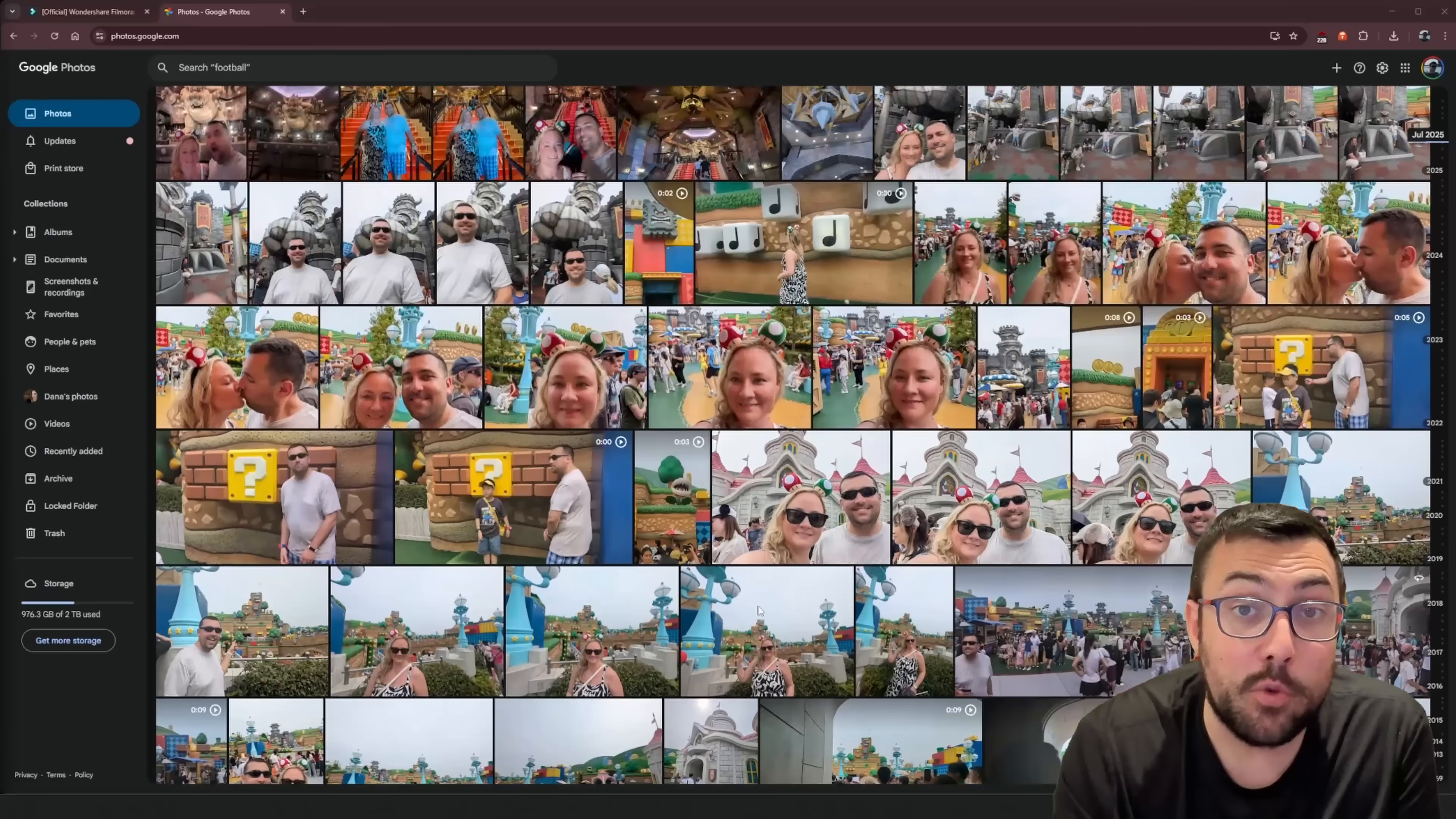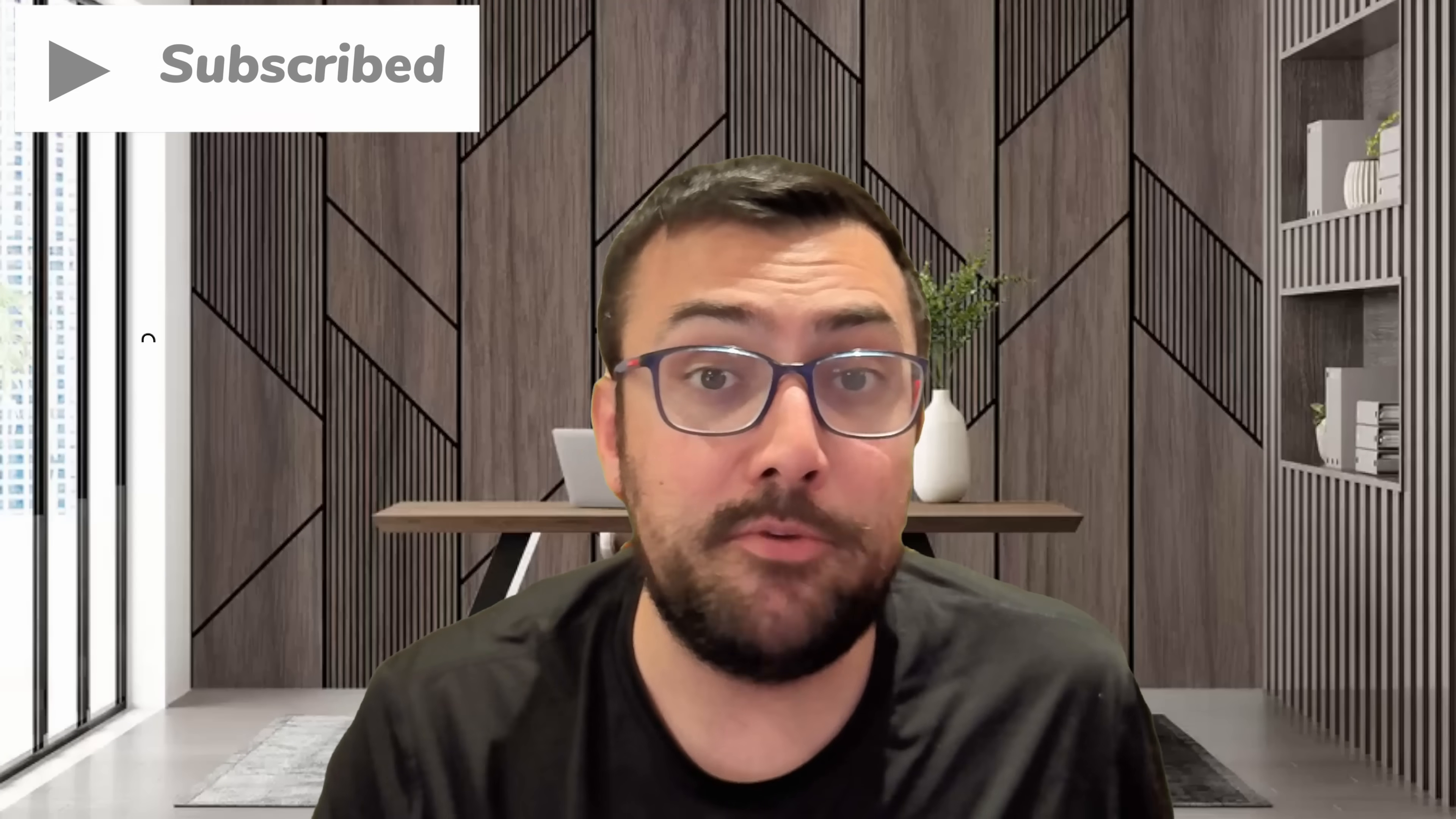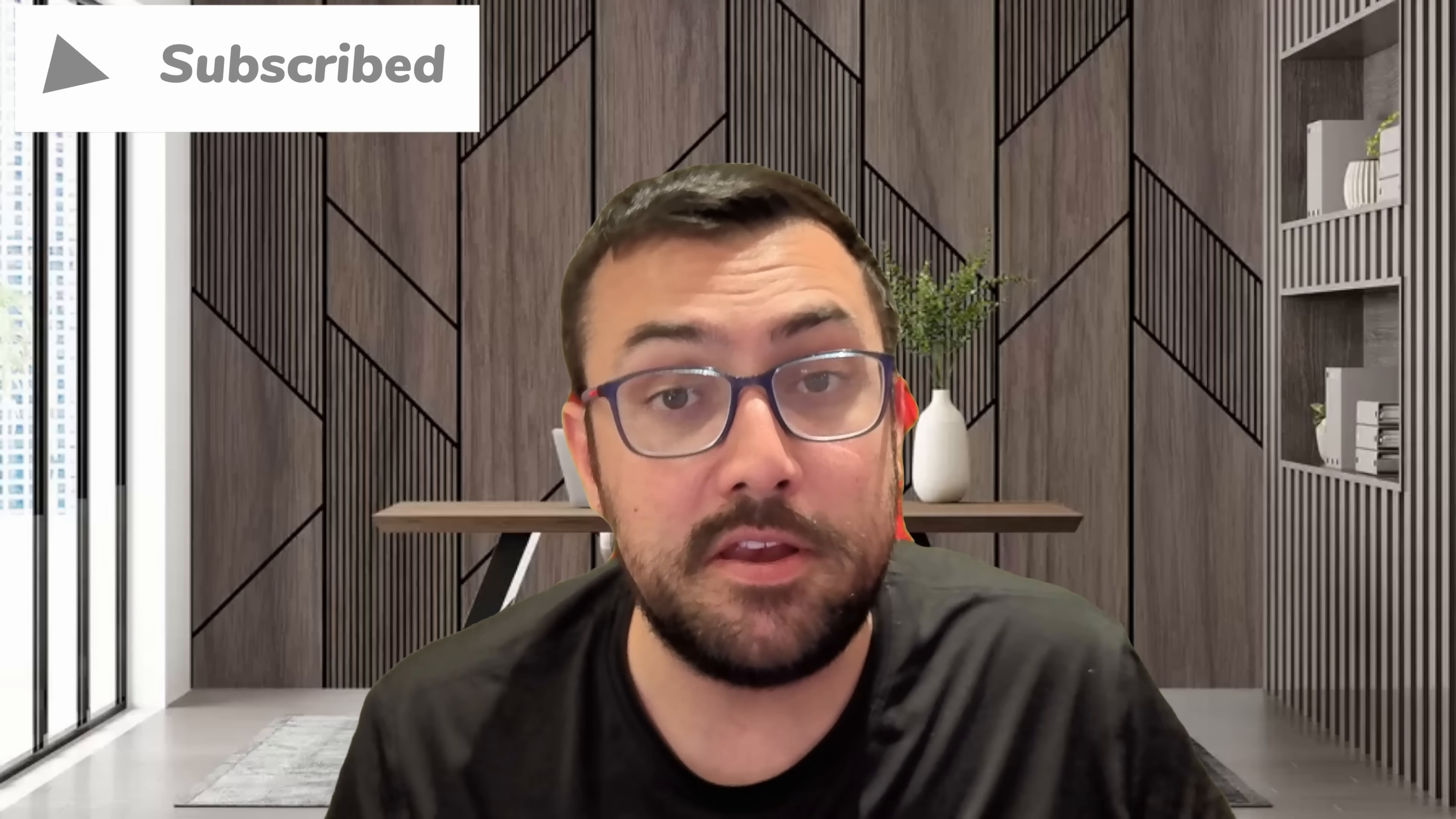I have thousands of photos I took while I was in Japan, and as a content creator, the problem is not having content, it's having the time to edit all the content down so I can share it online.